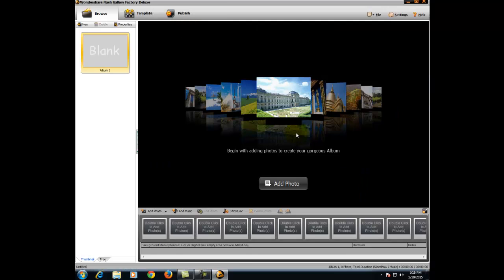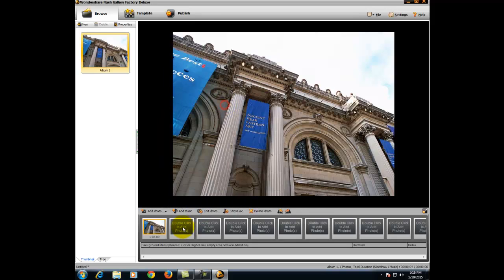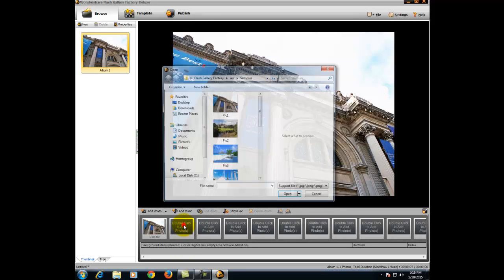Now let's move to the second option, gallery mode. It is also similar to slideshow mode. Just add the images.